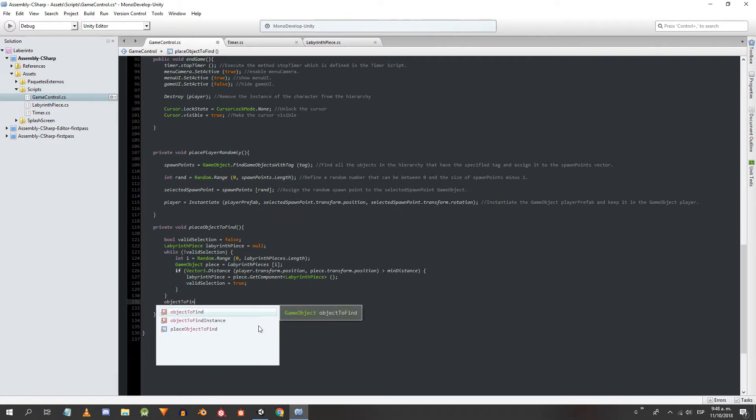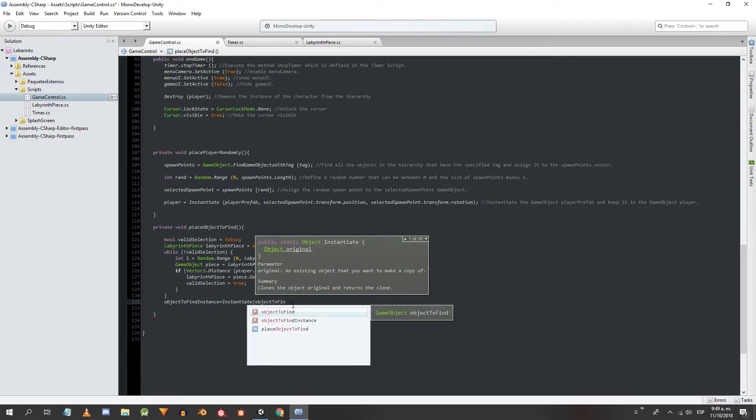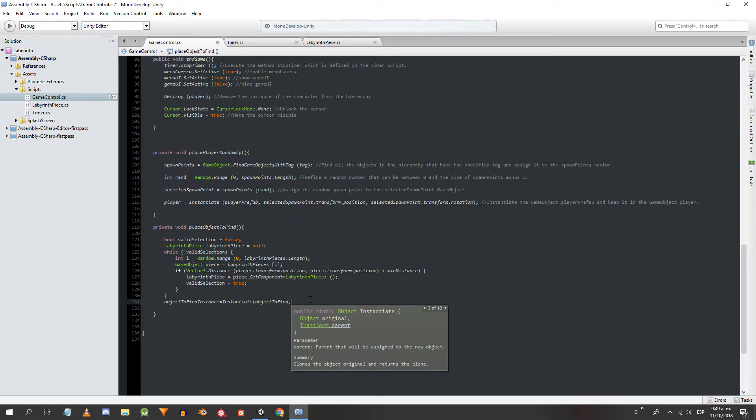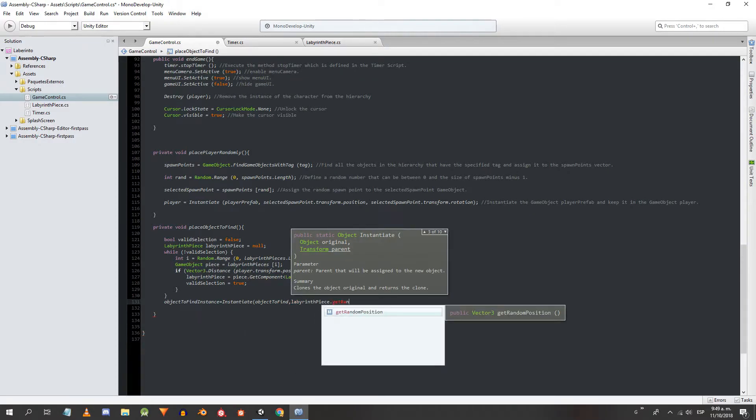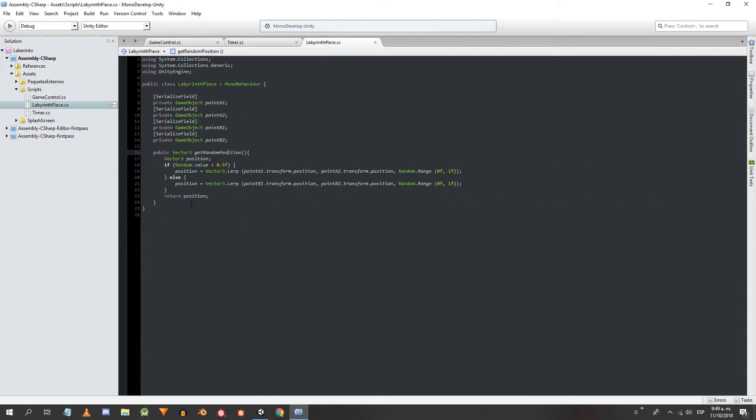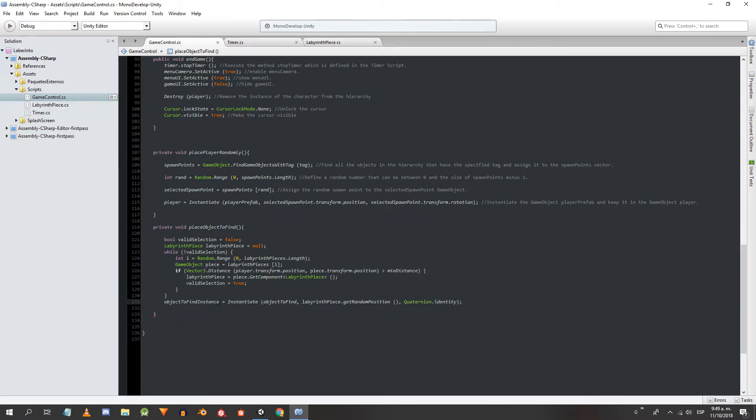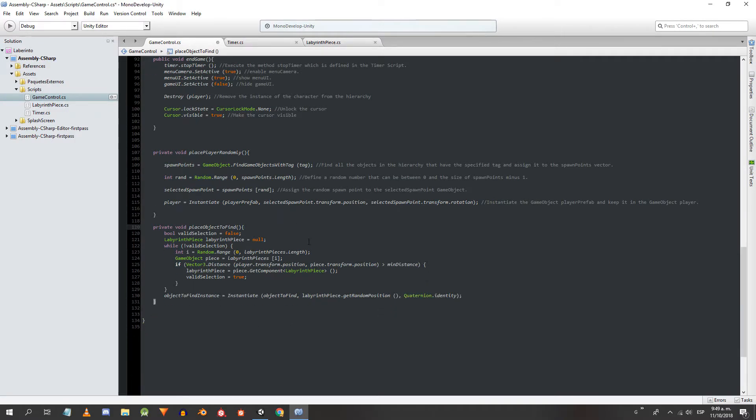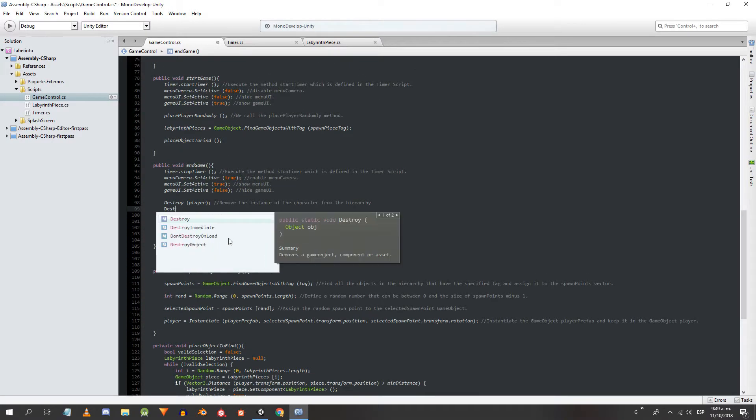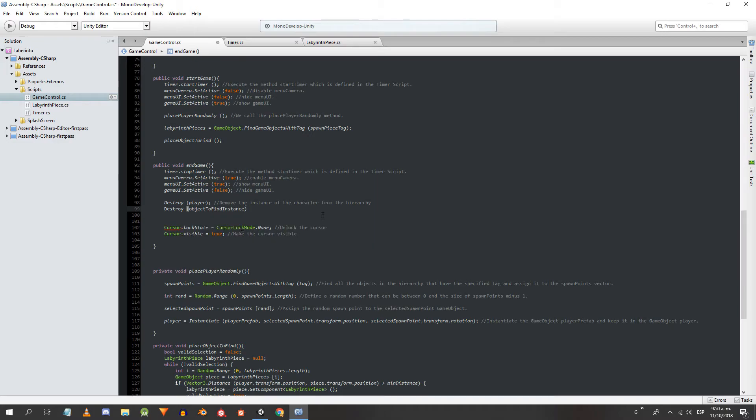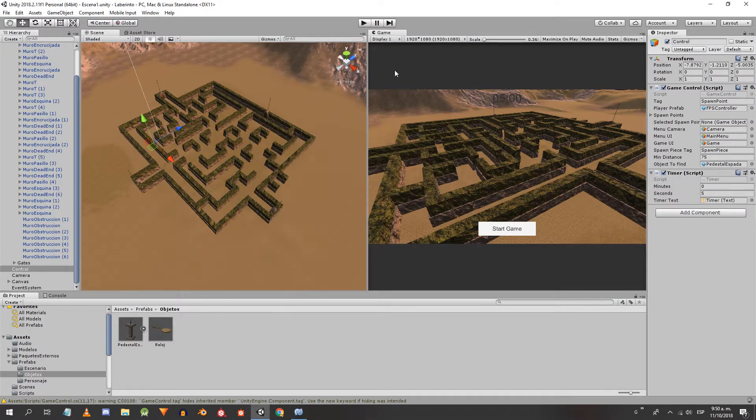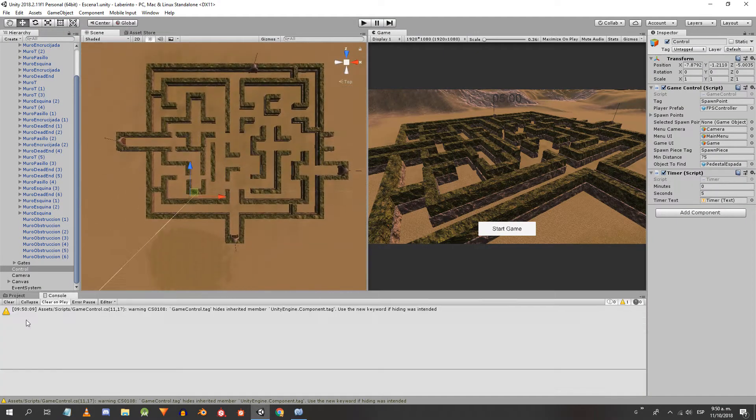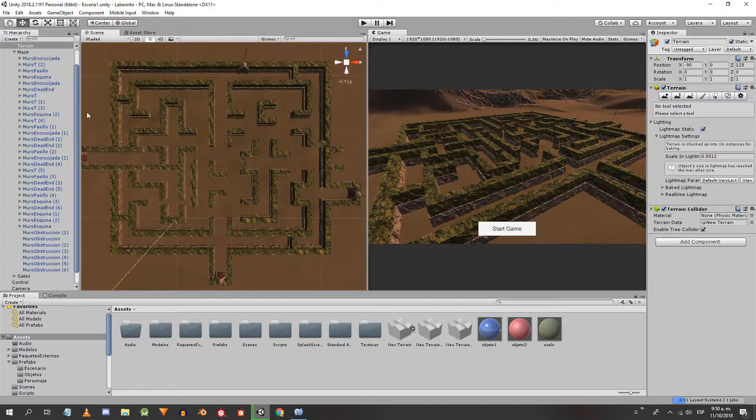Outside the loop we are going to instantiate the object to find. To give it the position we execute the method getRandomPosition that we defined inside the labyrinth-piece, and for the rotation we use the quaternion identity. Finally, in the endgame method we destroy the pedestal instance. This concludes the programming part of this video. Let's try the game to see that everything works correctly.